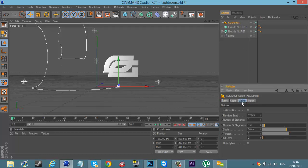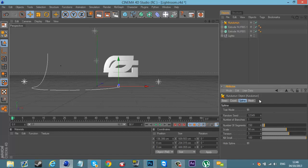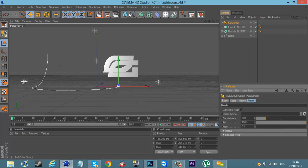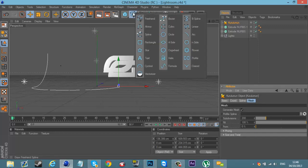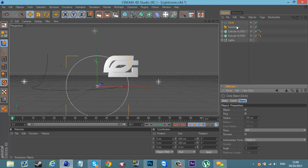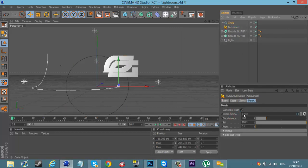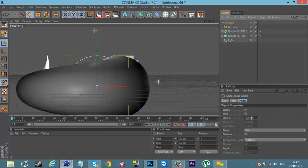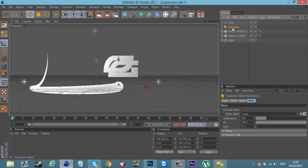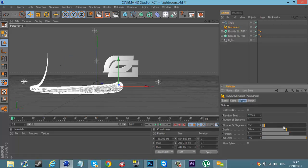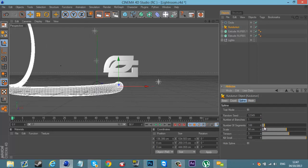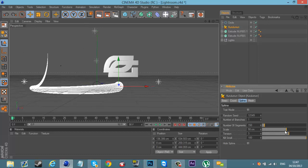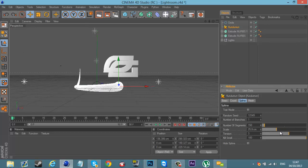Go to where it says Kill Small - you want to drag that to 100, all the way up. Now what you want to do is go to Mesh, go up to this little icon here - hold that down, get a Circle. Click back to Kuru Lumen, drag the Circle onto Profile Spline like that and it'll make a massive big tentacle. Click on Circle again and put it around 30 - just mess around with it, whatever looks good. You can mess with the number of segments, make it bigger or smaller.